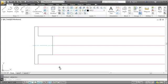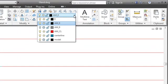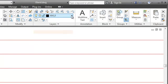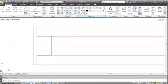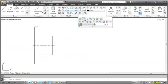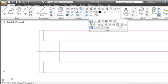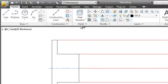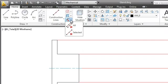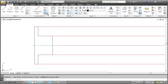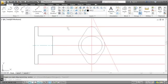All construction lines in AutoCAD Mechanical are also automatically drawn on the same layer. Now it only takes one click to hide them or display them. And if I want to delete them later, I just have to click here. With the help of the construction lines, it didn't take long to create the basic outlines of the top view.